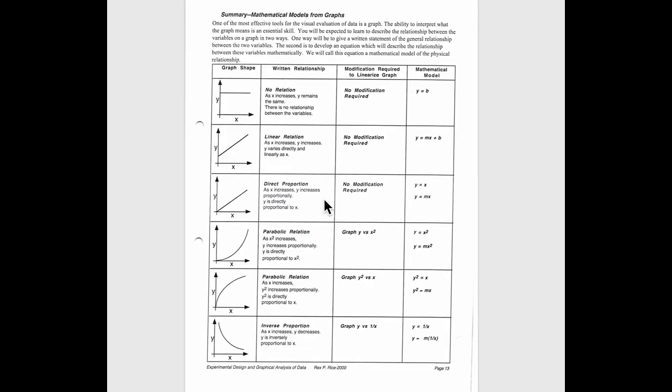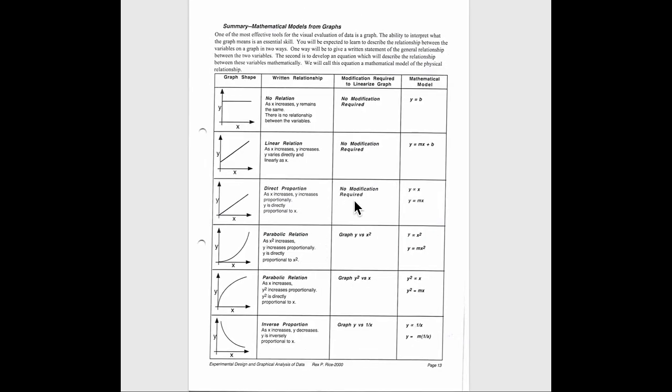This leads to this table here. You see down below, it comes from something I got a long time ago, back in year 2000, experimental design and graphical analysis of data by Rice. I'll put the link in the information down below.